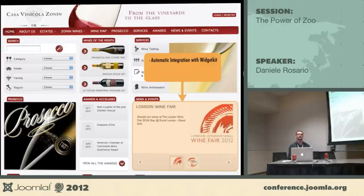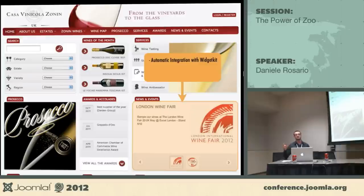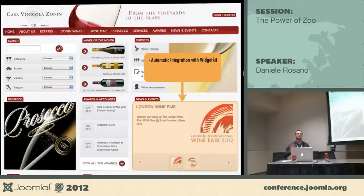The cool thing is that we just had to teach the client to use one component: Zoo. Instead of saying go to com_content for articles, then go to Zoo for wines, here we say click here and everything on the website is in this single interface. They just learn how to create and modify items in that one interface.